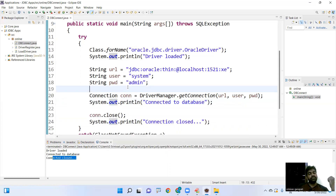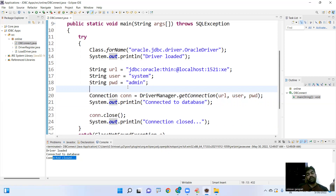How to close the connection in the finally block, that we will discuss in the next video tutorial. Hope you understood - please practice this application in your system. Thank you all.